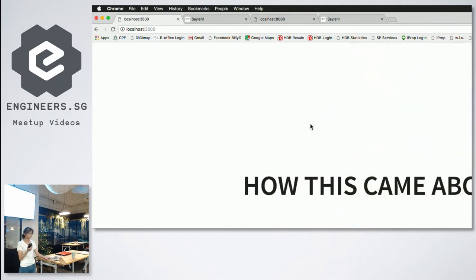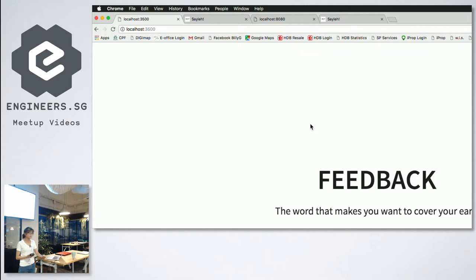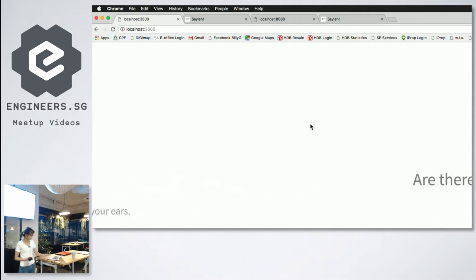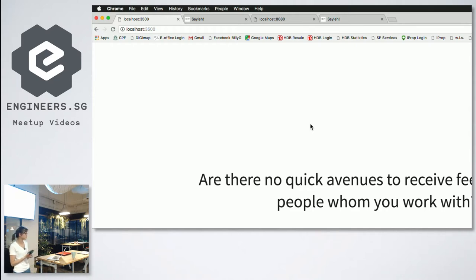So how this talk actually came about from one word called feedback. It's a word that usually makes most of us want to cover our ears, but we all know that it's essential for us to grow and to basically learn more new stuff. So that got me thinking, are there no quick avenues for people to receive feedback and to give feedback?